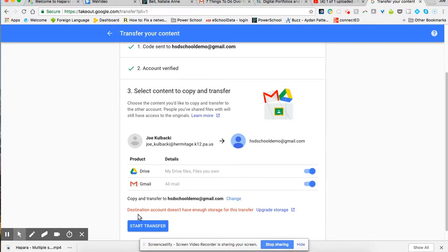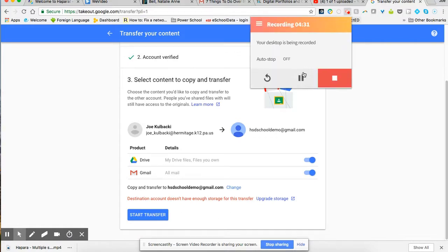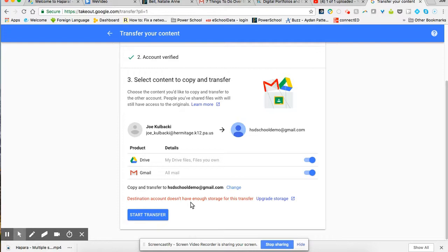And it says destination account does not have enough storage for this transfer. If this is the case, don't worry. I'm going to have another video on how you can download all of your files in zip format so that you will be able to access them when you leave here.